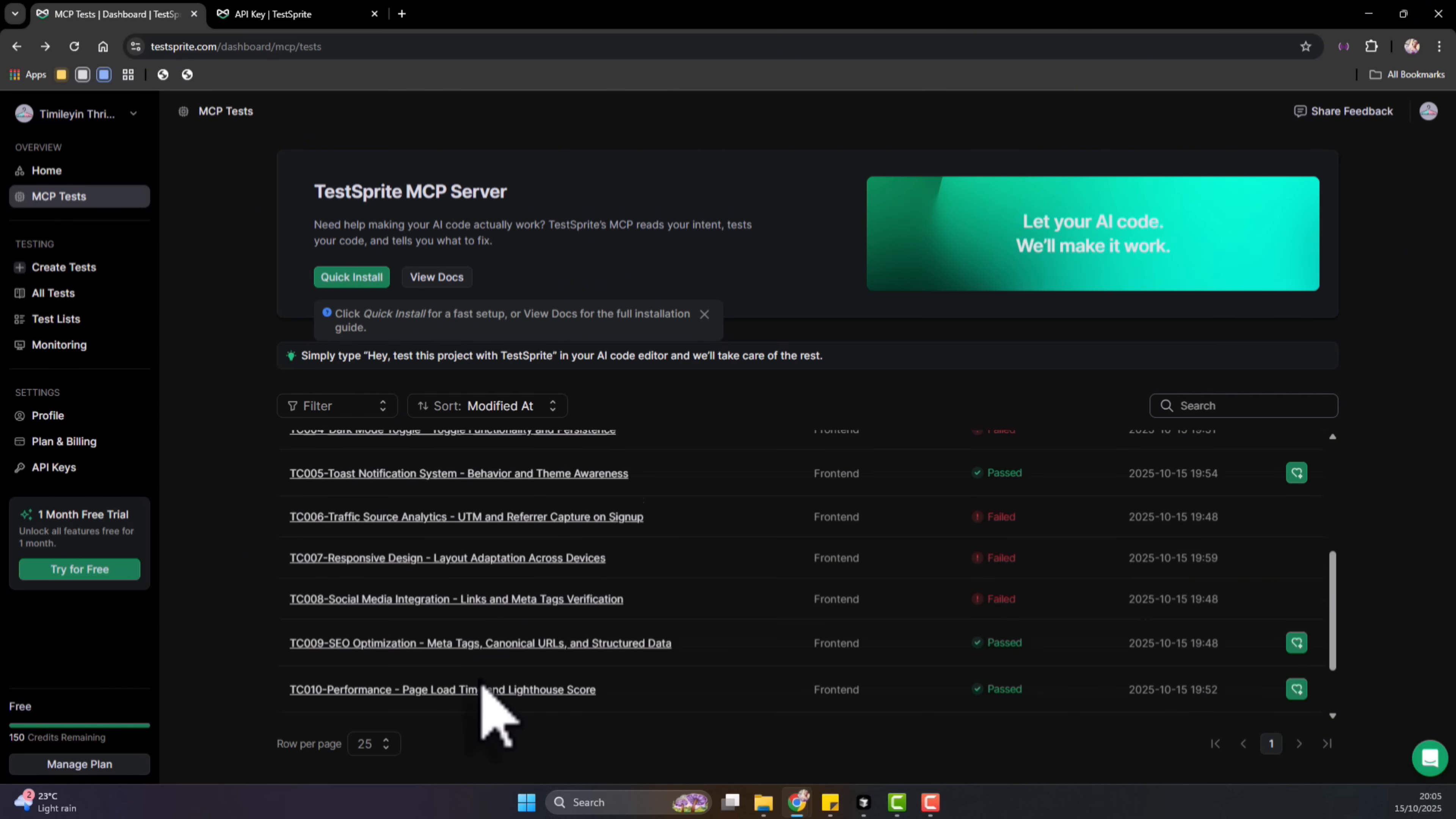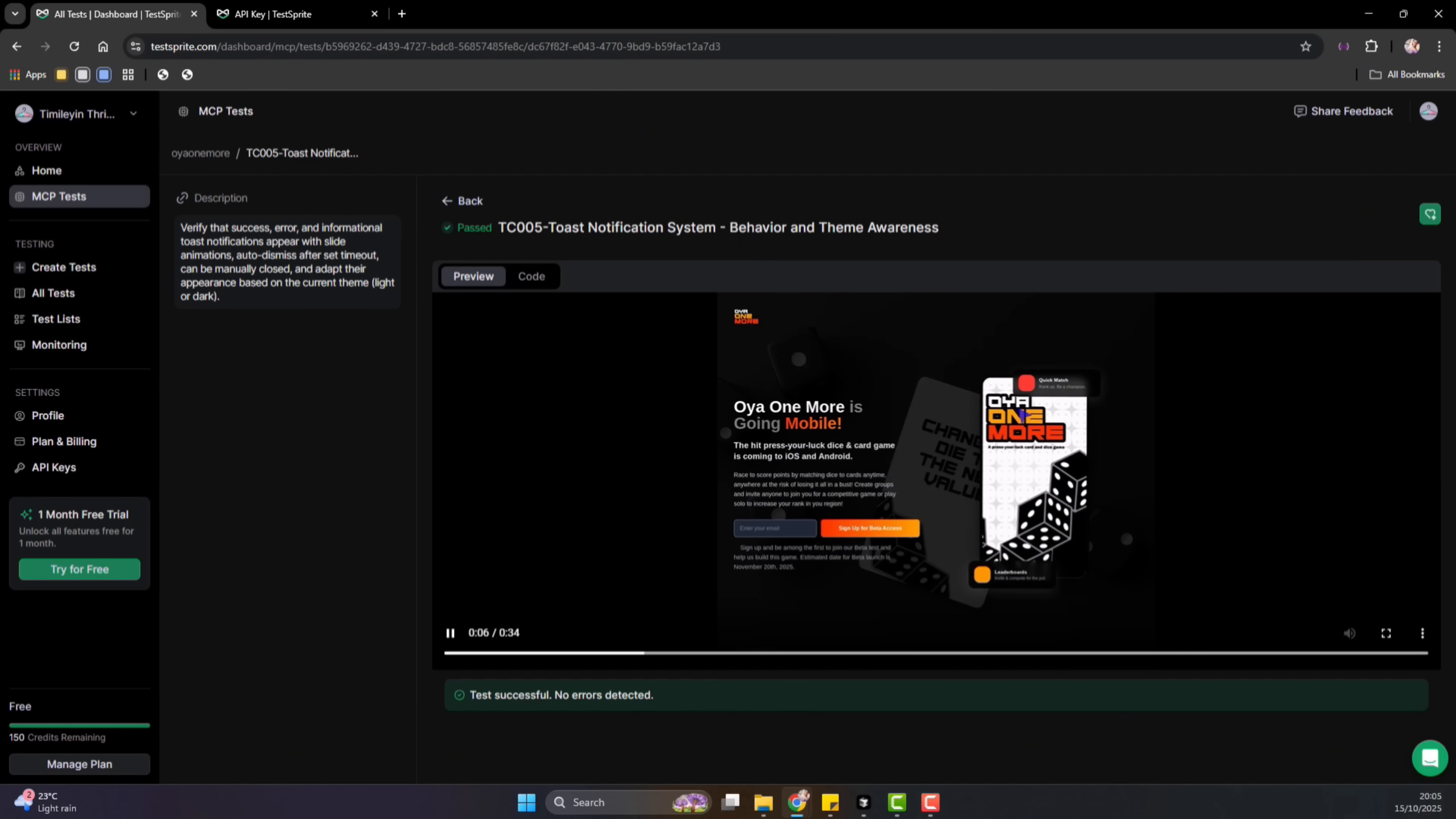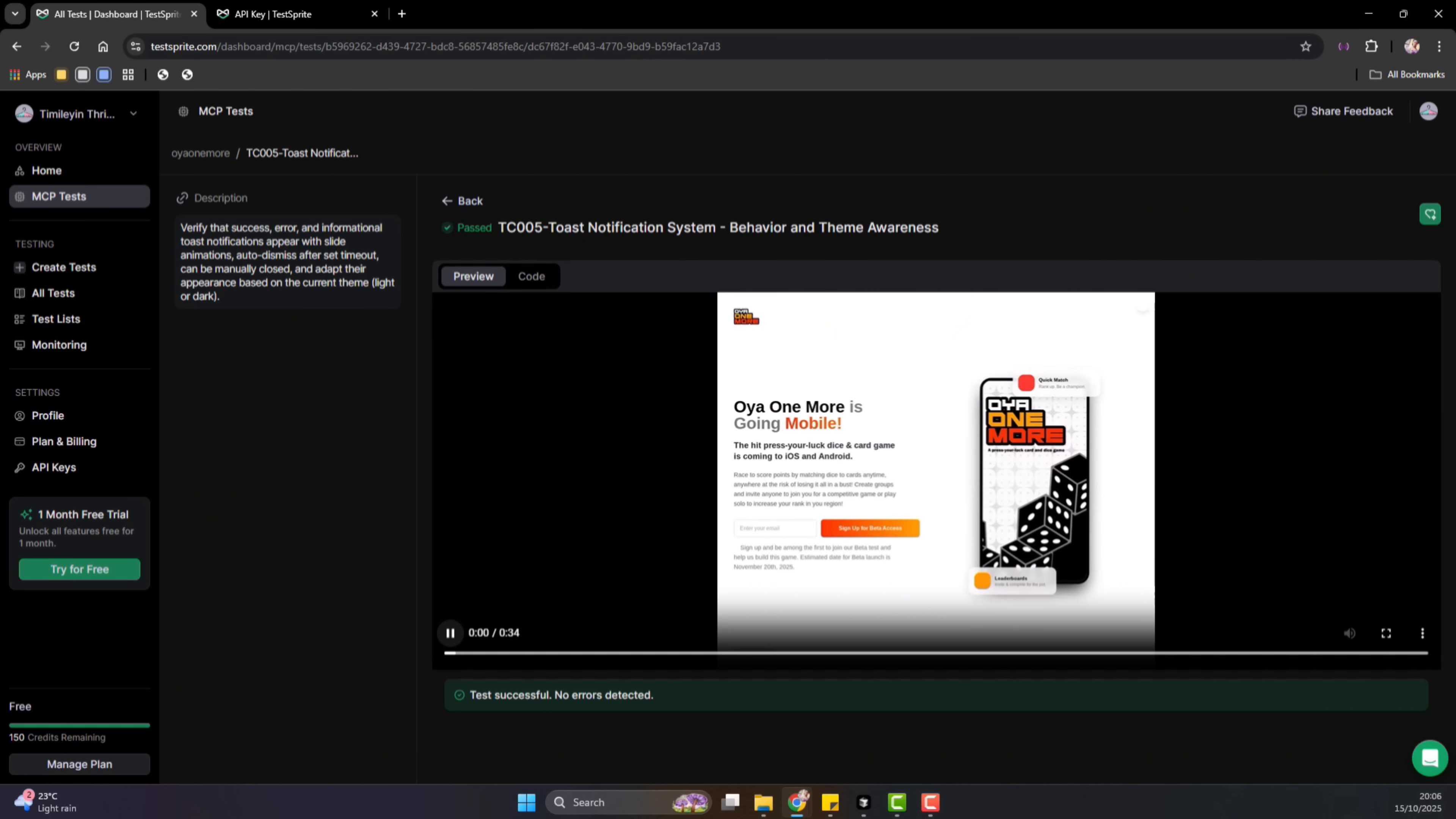So let's look at a test that passed. If we open this, we can actually see the recording of the test when the test was done. So this test is to test the team awareness for notification. You can see it was able to navigate there and was able to change the team, and even fill the form and whatnot.